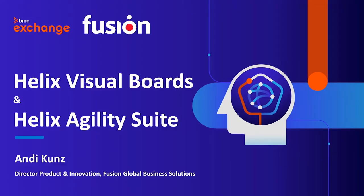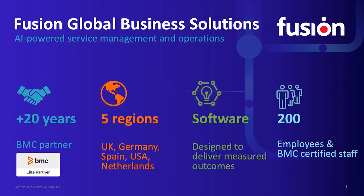Hello, my name is Andy Kunz, Director for Product Innovation at Fusion. Today I'm excited to present our new applications based on BMC Helix: Helix Visual Boards and Helix Agility Suite. Fusion has been a BMC Elite Partner for over 20 years. You can find us in 5 regions and we have over 200 employees.